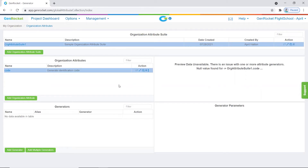After you've created the organization attribute, you will need to add one or more generators to it. Generators can be added individually by clicking on the add generator button, or you can click on the add multiple generators button to add more than one generator at a time. For this example, we will add each generator individually.